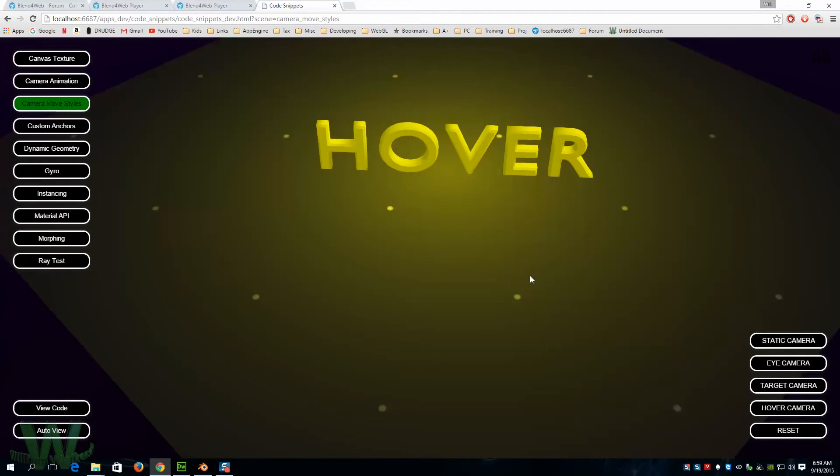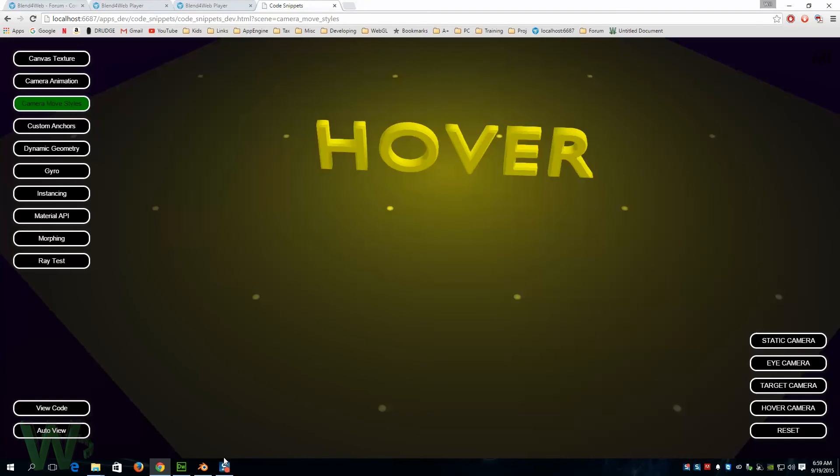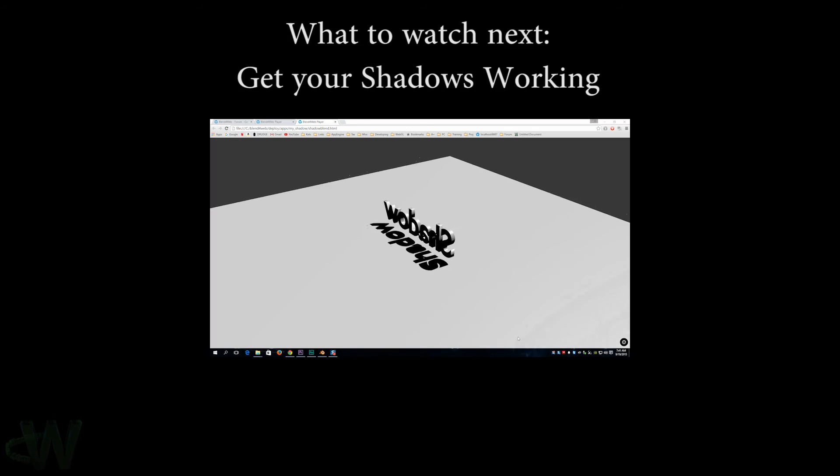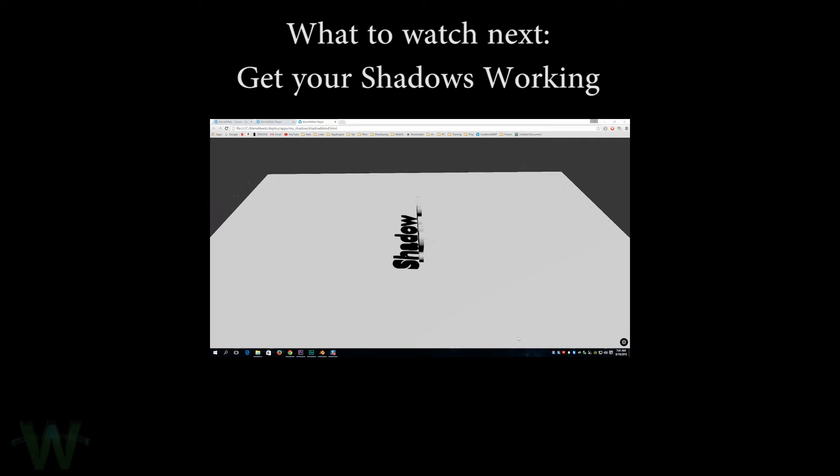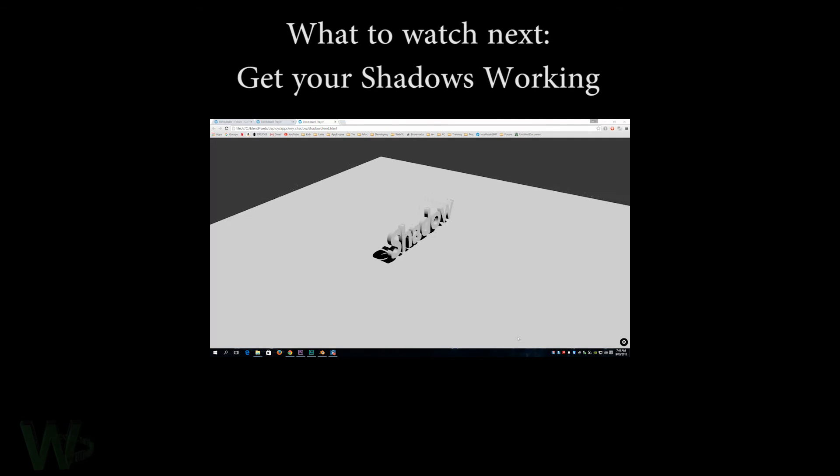That's a good way to get a quick handle on what the camera styles do and that should get you going on some of your projects. I hope.